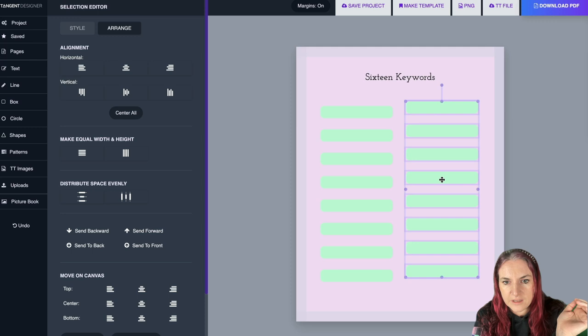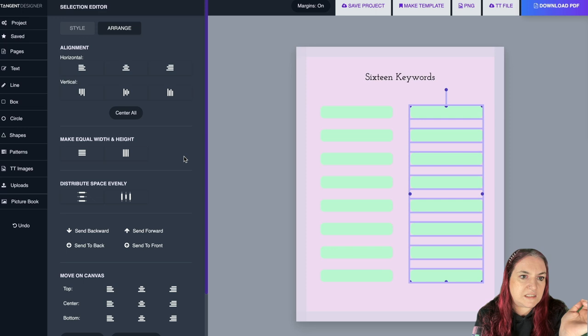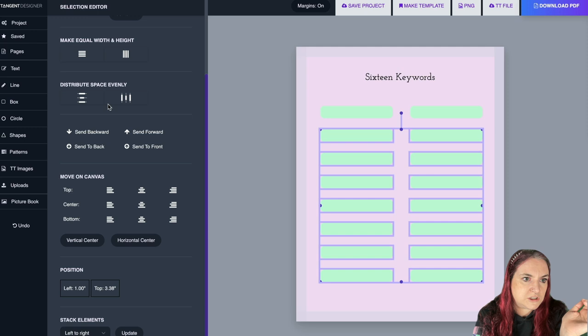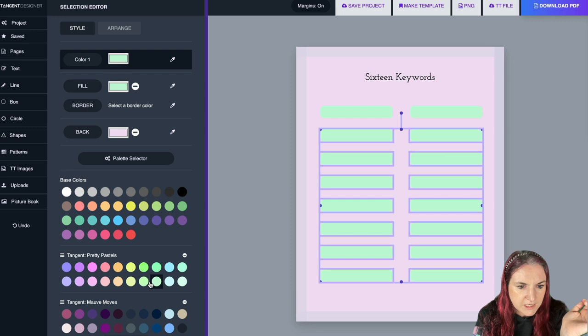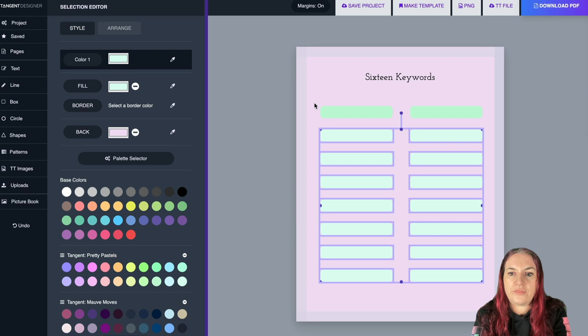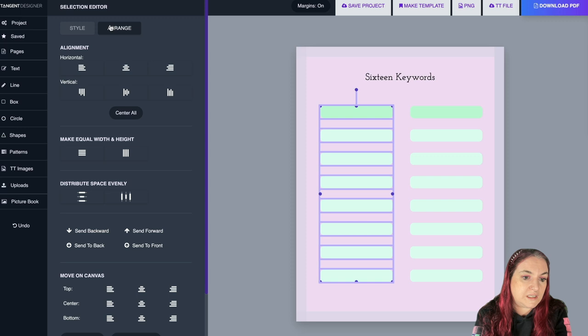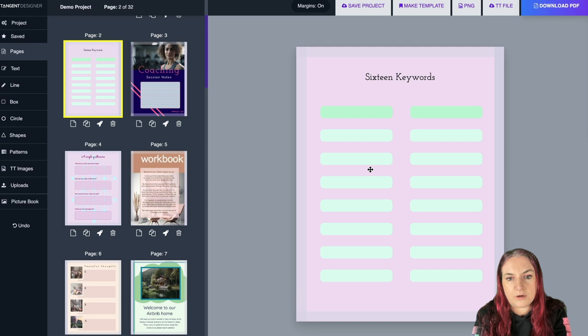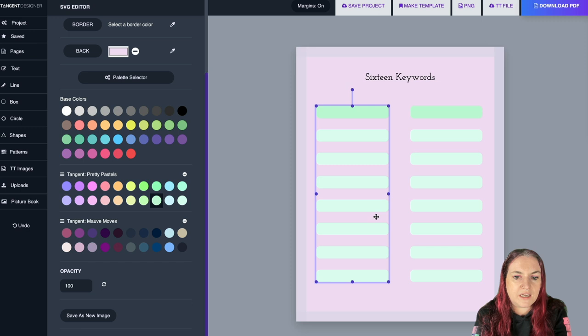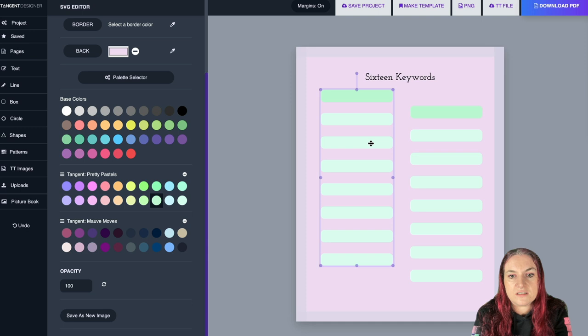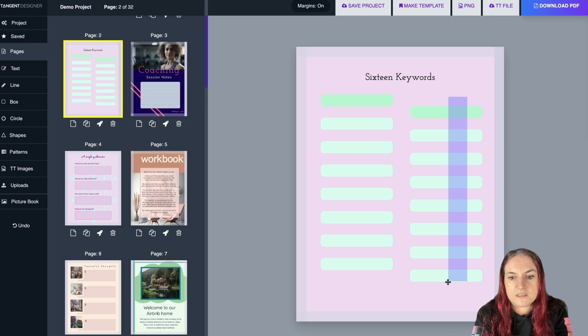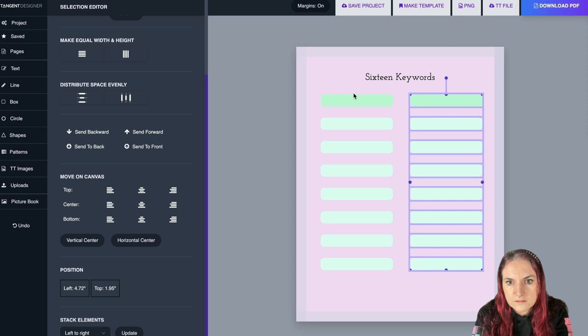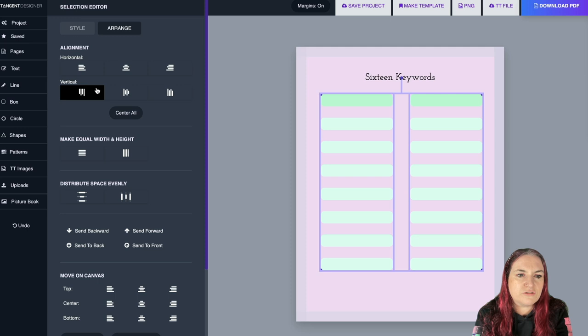Let's change the colors on the second set of boxes — go to Style and choose a different color. Then you can group everything together by going to Arrange and clicking Group. Once grouped you can move them all as one object, which makes it much easier to manipulate. You can also make sure both groups are aligned to the top — grouping is really nice for ensuring everything is beautifully aligned.